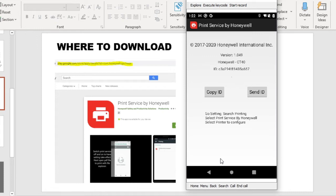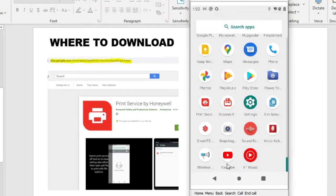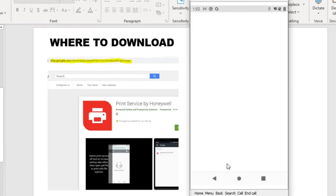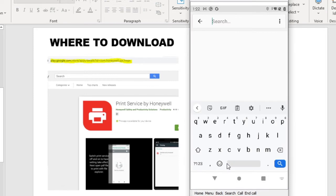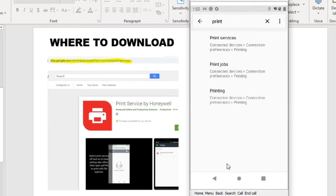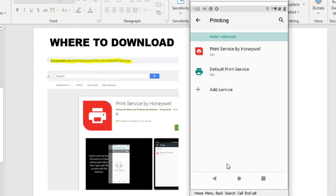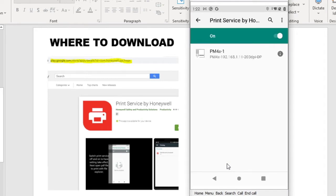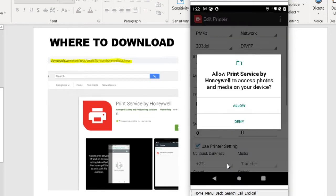And to configure and set up the print services, you need to go to the settings. Start the settings in the Android. Search for print. Select the print services. You can see print services by Honeywell listed there. Select it. There's a default printer already configured, which is PN4i. By tapping on it, you can open to edit the setting for the PN4x setting. When you first run the print services, it will ask you for permission to access the media. Click Allow.